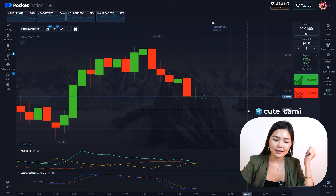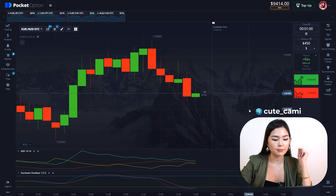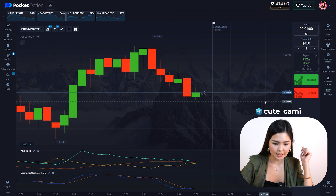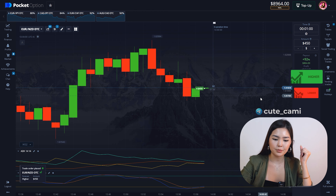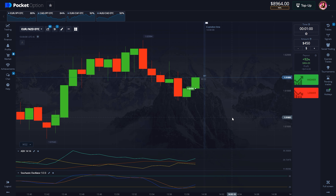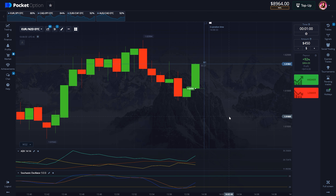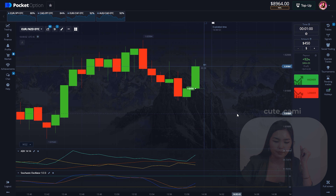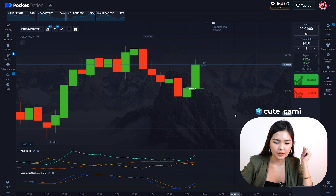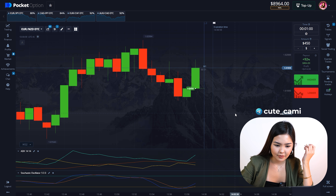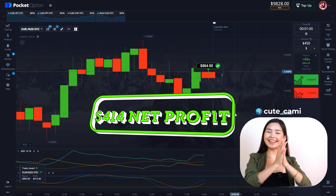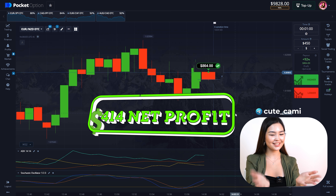Again, ADX looks fine. Plus DI is higher than minus DI, and Stochastic is crossing its signal line in the oversold zone. I'm entering an up trade. Just a few seconds left and it's a very confident win if things continue like this. Yeah! Win! Another $440 net profit!